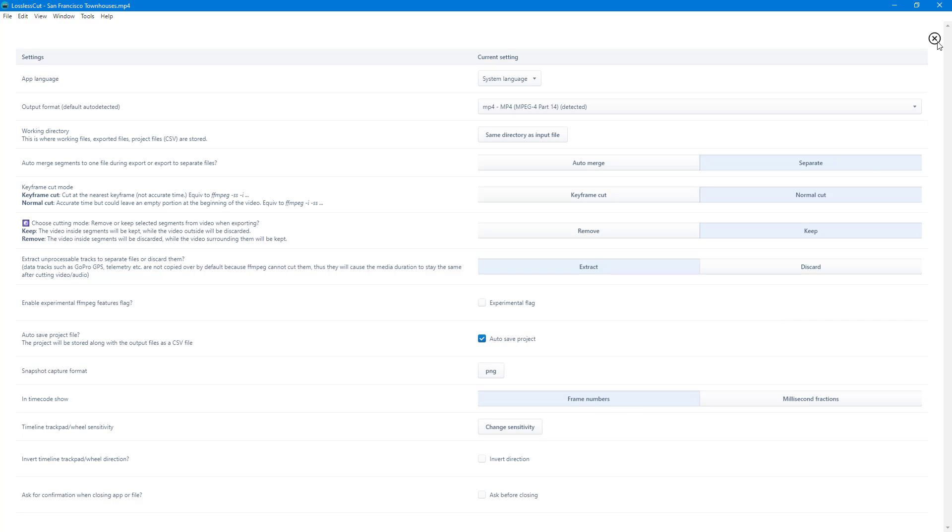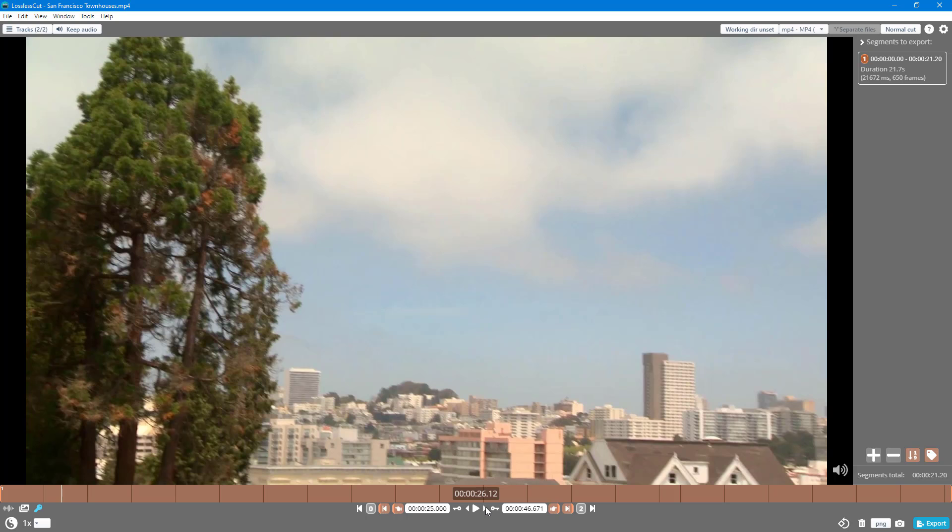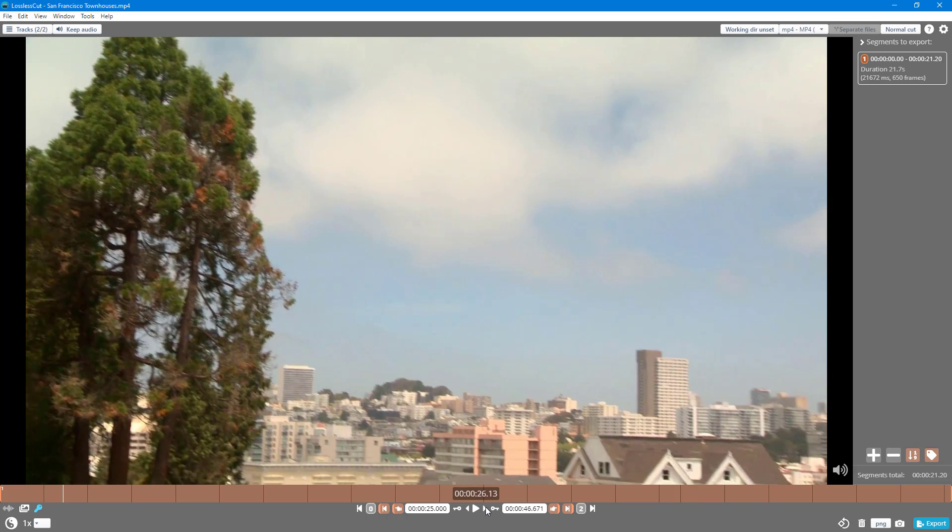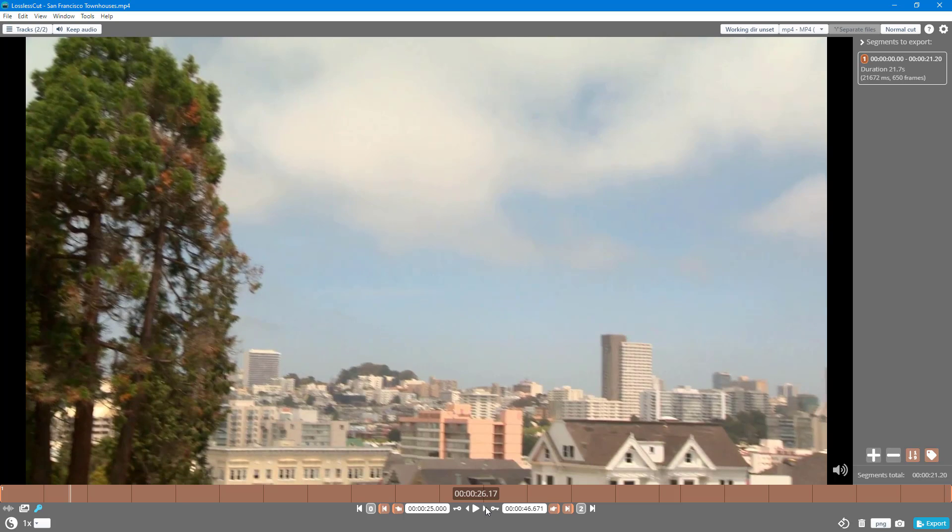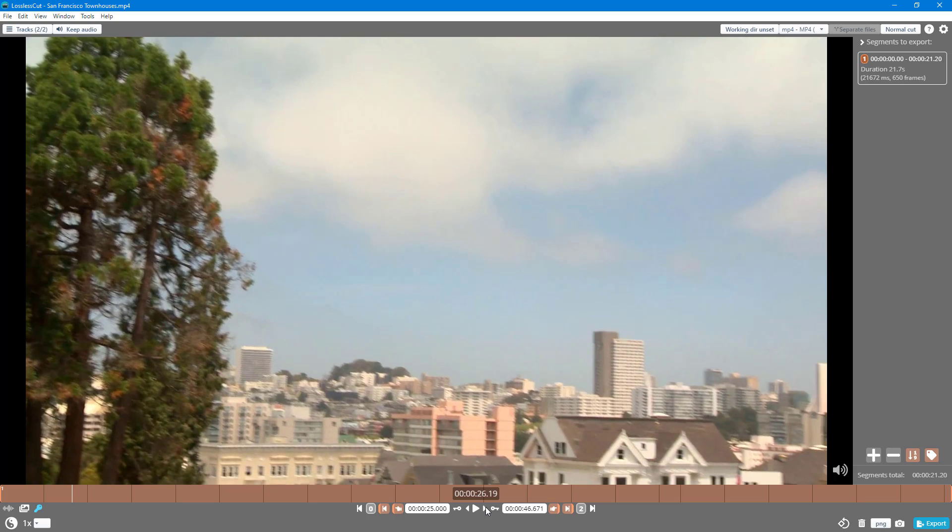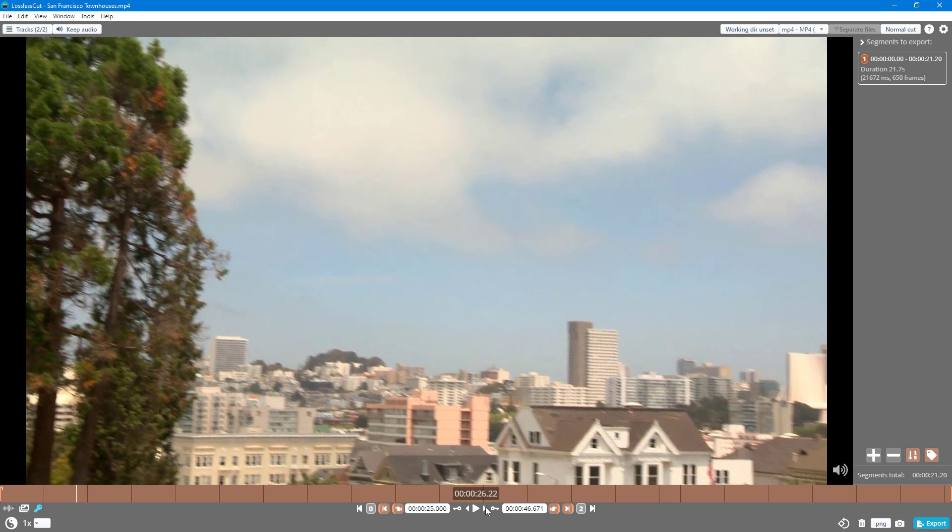Once you close the settings, the display changes. Now if you click one frame forward, you can see it shows 26.12 and progresses frame by frame, showing the frame number instead of milliseconds.